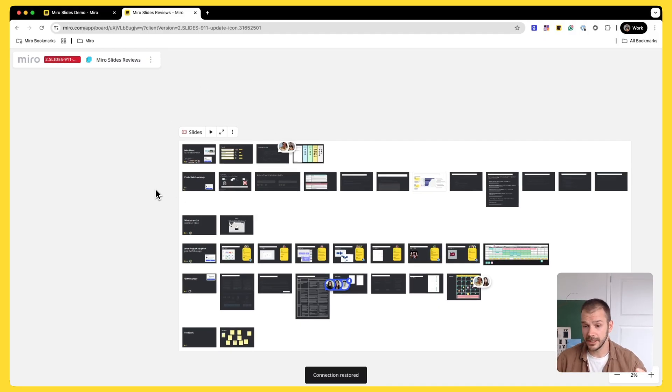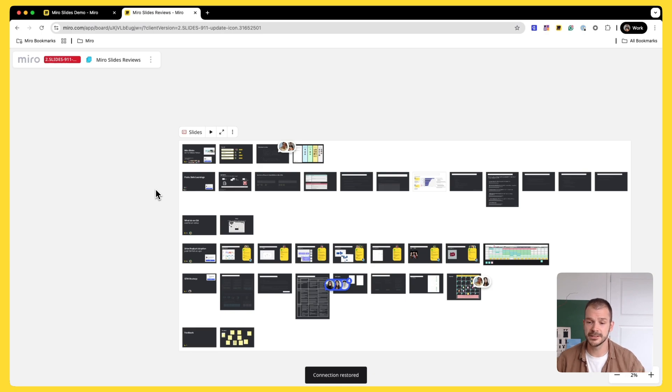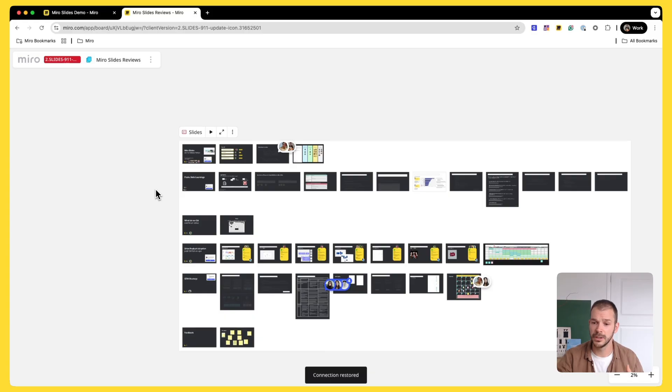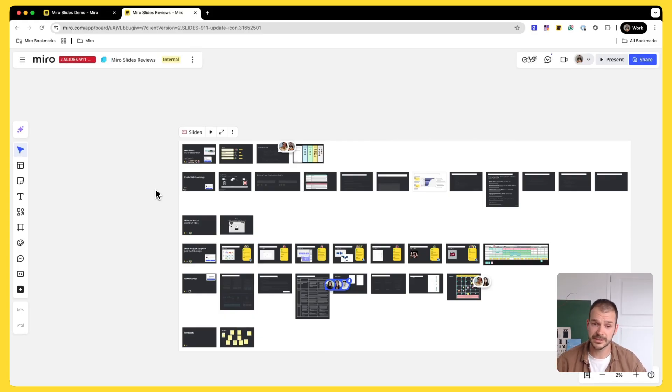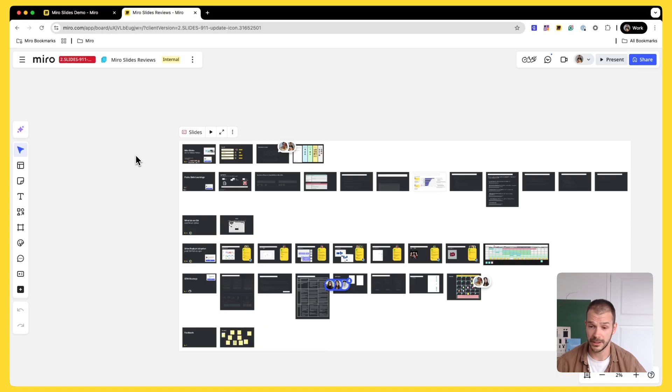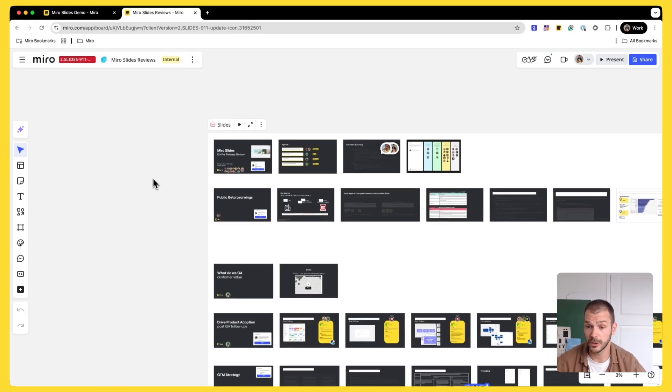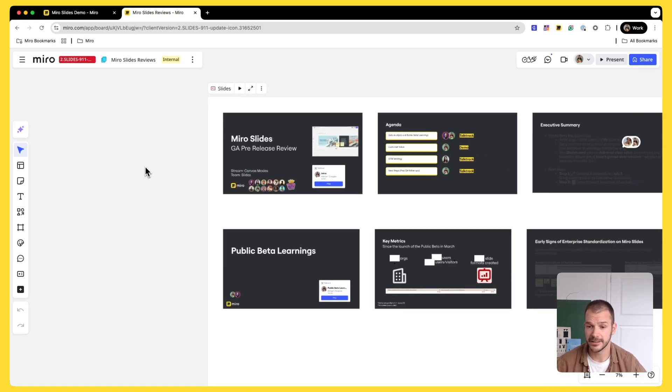So I told you, I work as a product manager, which means I oftentimes build new products and I need to create those product decks where I align stakeholders on the problem. I work together with my team to define the solution and then we want to present, gather feedback and take it from there. And this is the example of a deck that I have created for Miro slides. And again, this is a collaborative effort.